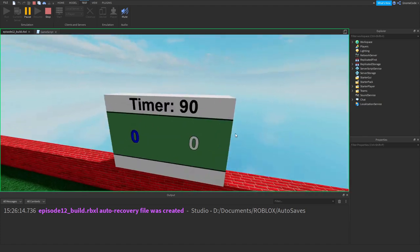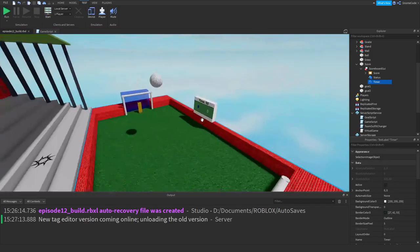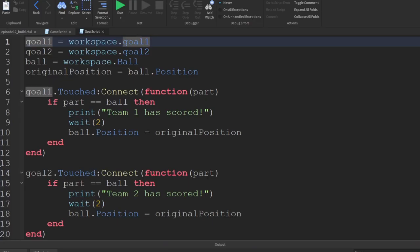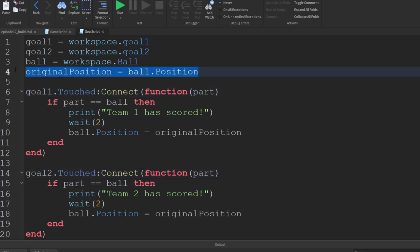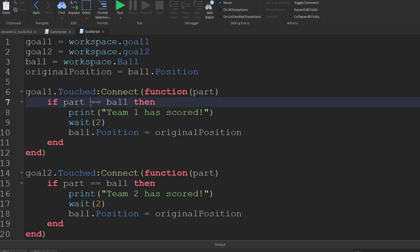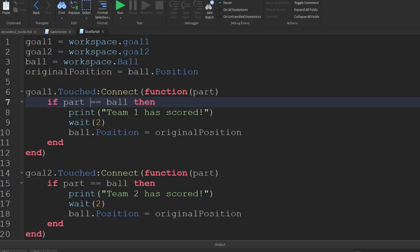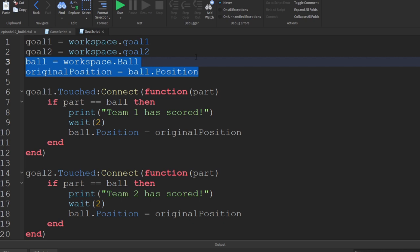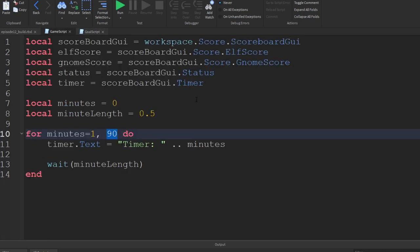We probably want the scores to update as well. To do that we'll need to change our goal script. We currently detect whenever each goal is touched using the touched event and then reset the ball position. Instead of having these in separate scripts, it's a good idea to collate everything into our one game script. So we'll copy over the ball, original position, goal one, and goal two variables into our game script, adding 'local' in front of each.